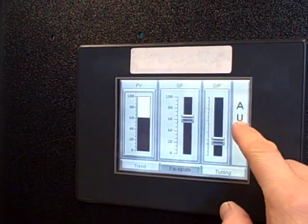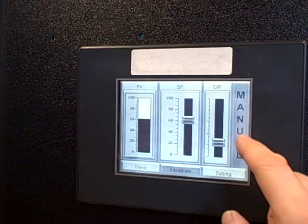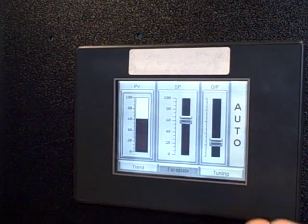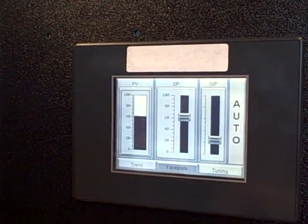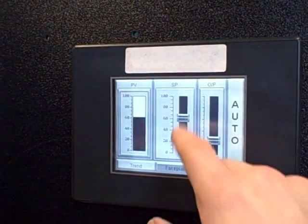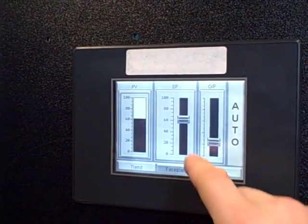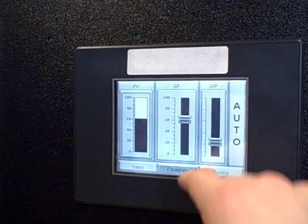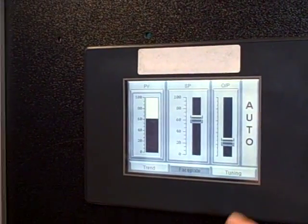If I wanted to, I could switch to manual mode, and back to automatic. I have the ability to change my set point, change my output just by dragging the slider controls up and down.